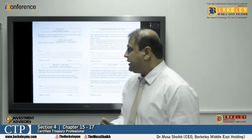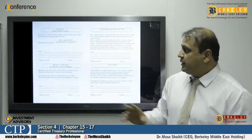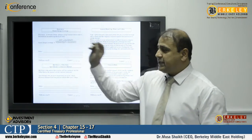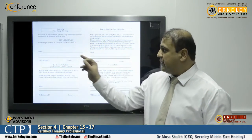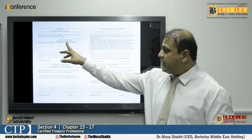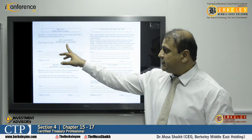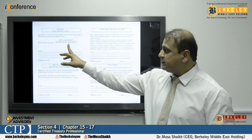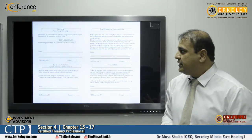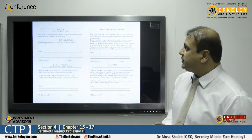To calculate the fixed charge coverage, we take earnings before interest and tax, add lease payments, and add interest expense plus lease payments. This is the formula for fixed charge coverage.